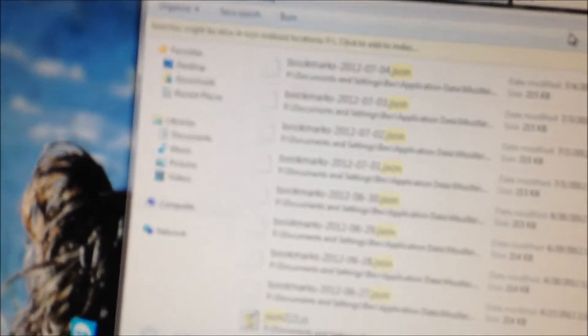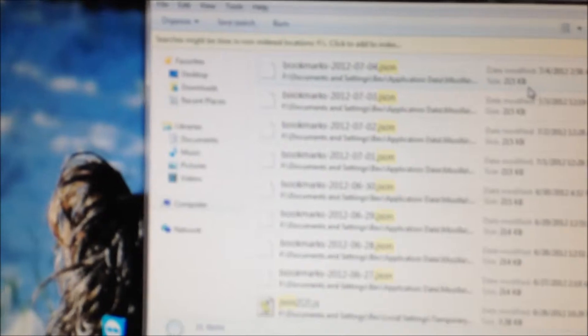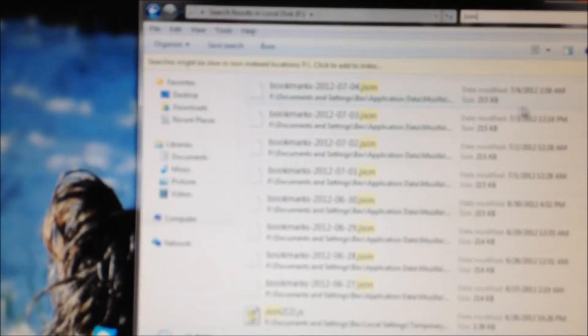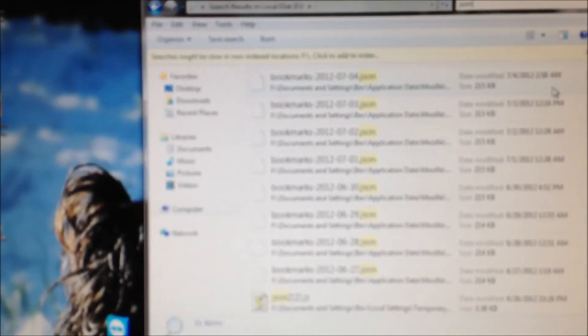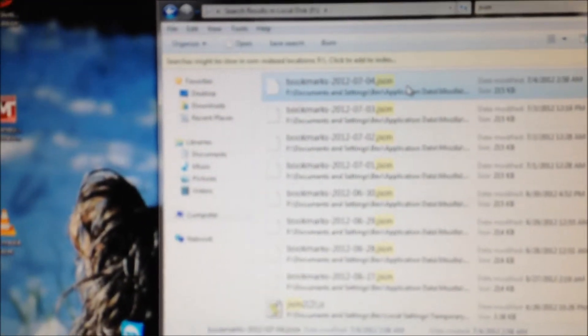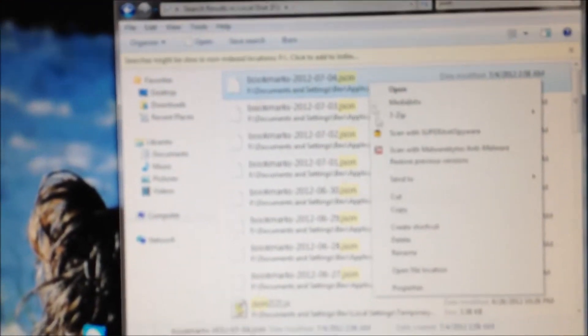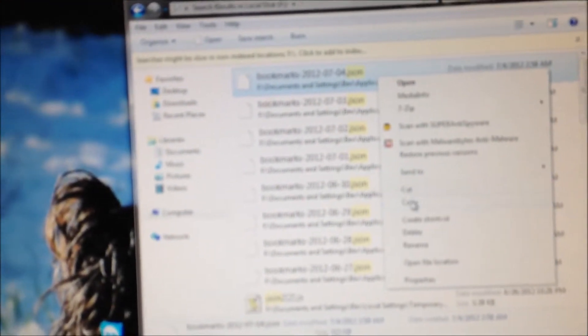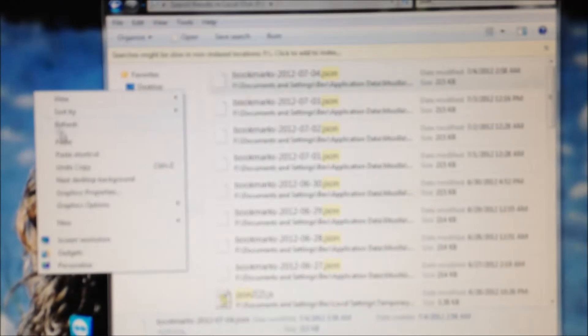Sorry for the video quality, but from there Firefox is going to bring up your backups and as you can see it is a backup on the fourth. So I'm going to go ahead and highlight that, copy it, and I'm just going to put it on the desktop for ease.